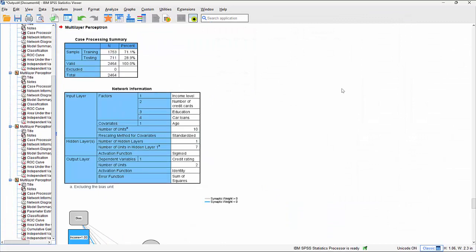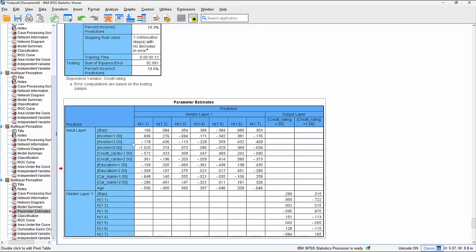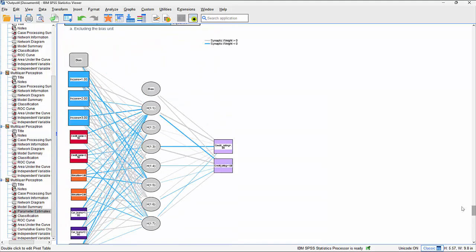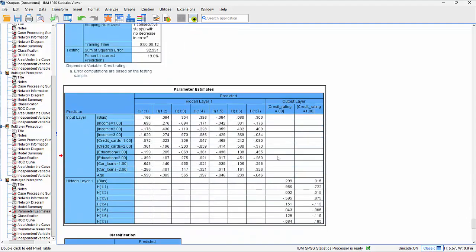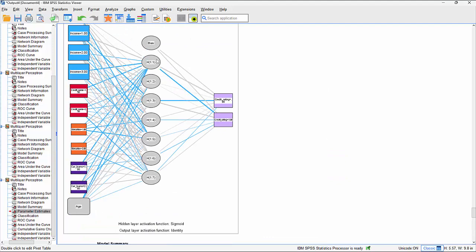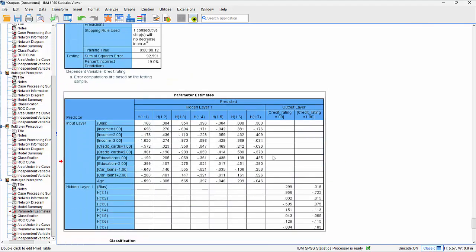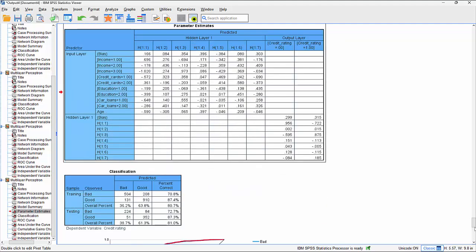Clicking OK and scrolling through the results, here are the synaptic weights - the parameter estimates. These show the values corresponding to the lines in the network diagram: blue negative relationships and gray positive relationships. For example, income category one (low) shows its loading on hidden node H1, H2, and H3. These parameter estimates could actually be used to recreate this model in a third-party system, though they are fairly abstract by nature.